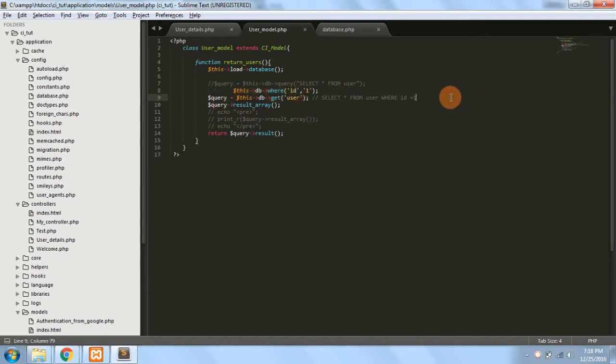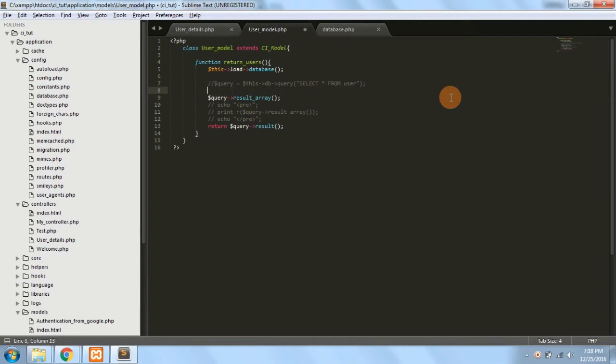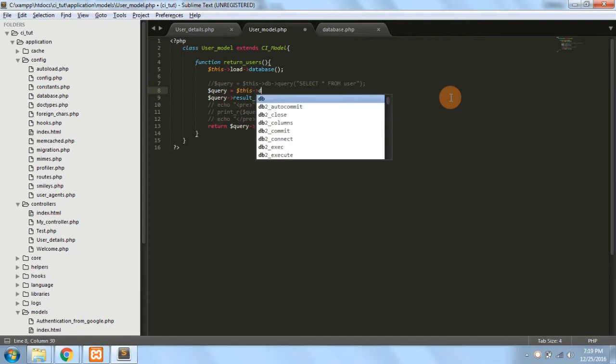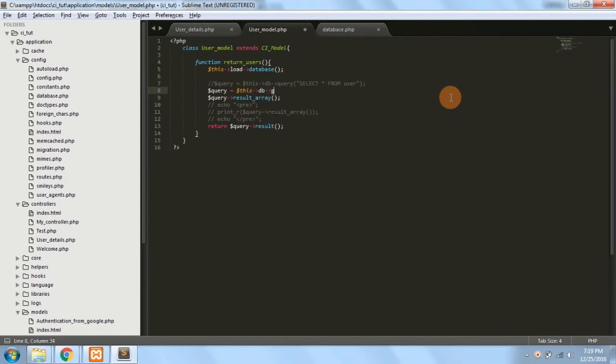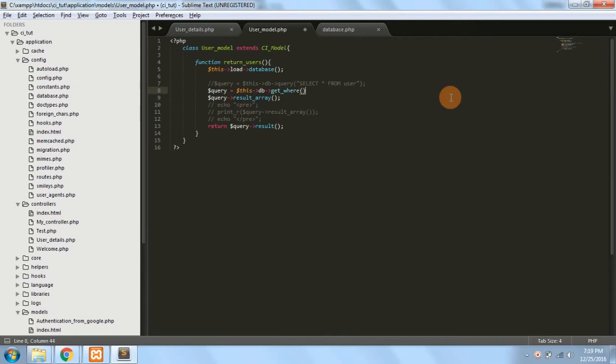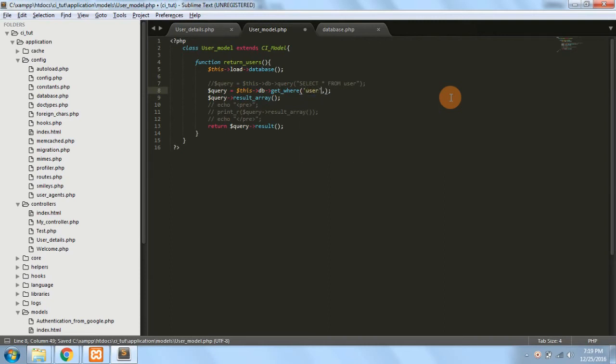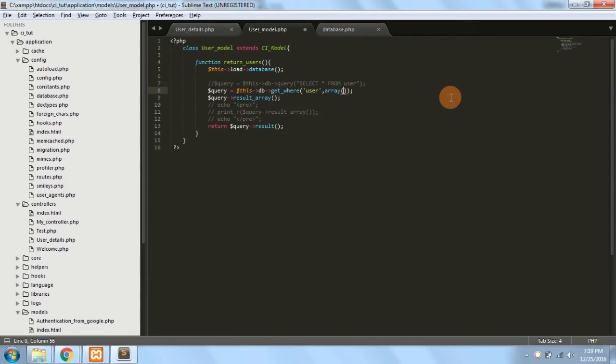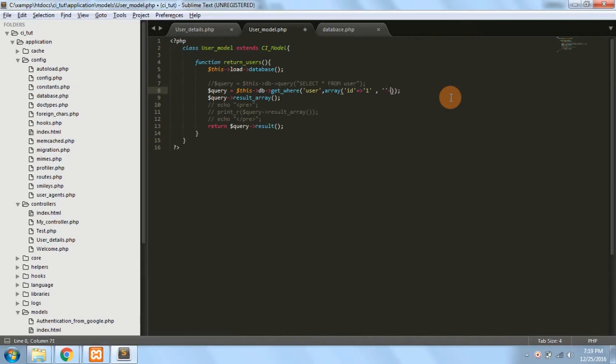So instead of writing it in two lines we can also write this in $query = $this->db->get_where and get from which table - users table - where you can specify the array and here it would be the id of 1. And if you have some other conditions you can also specify that thing here.